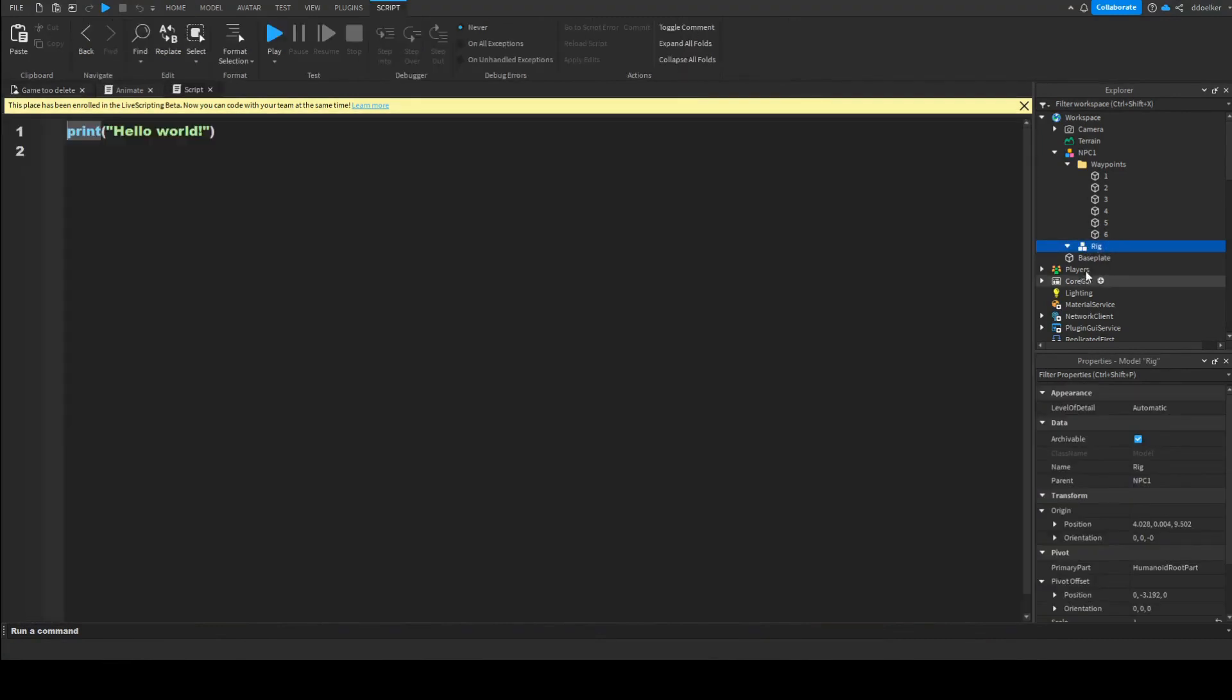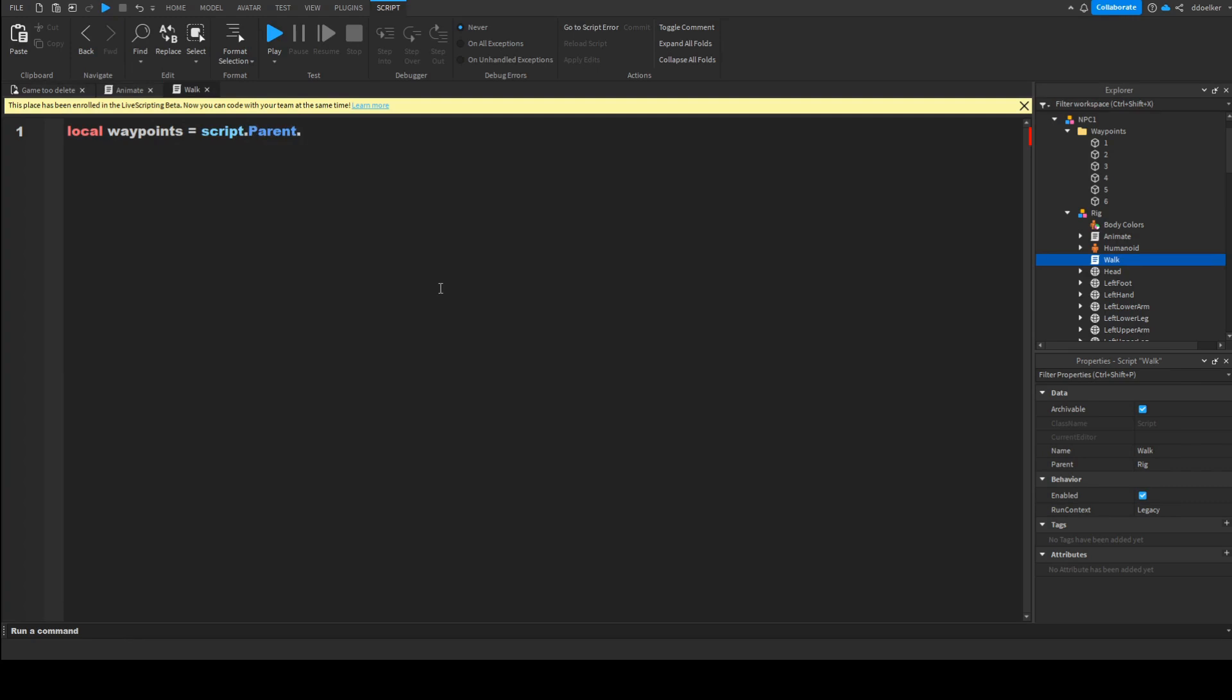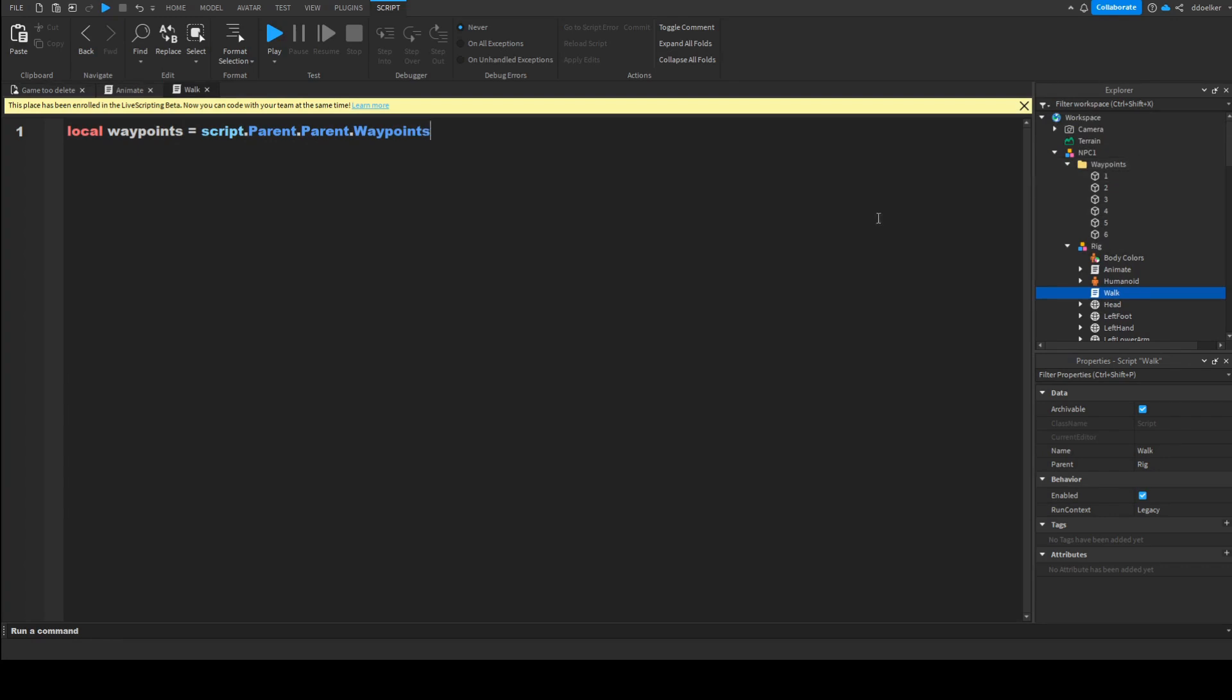And finally, in the rig, we want to insert one other script, which we will call walk. In here we're going to make two variables, local waypoints equals script.parent.parent.waypoints. This will just reference our waypoints folder. And then we'll make one more variable, local hum equals script.parent.humanoid, which will reference the humanoid belonging to the character.